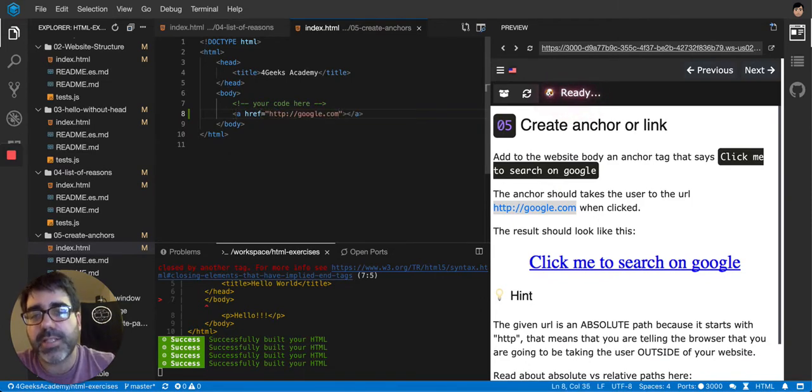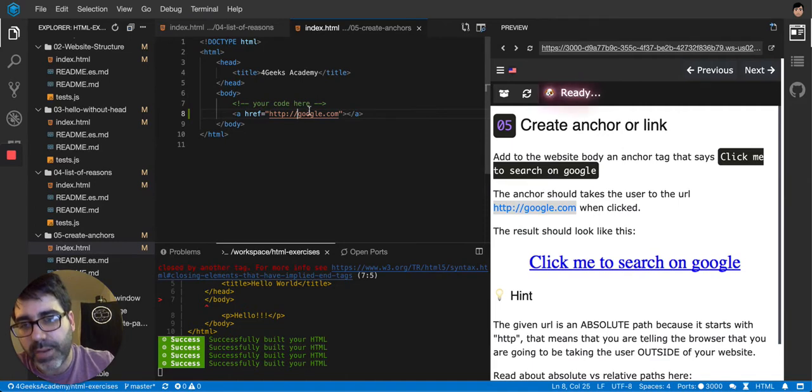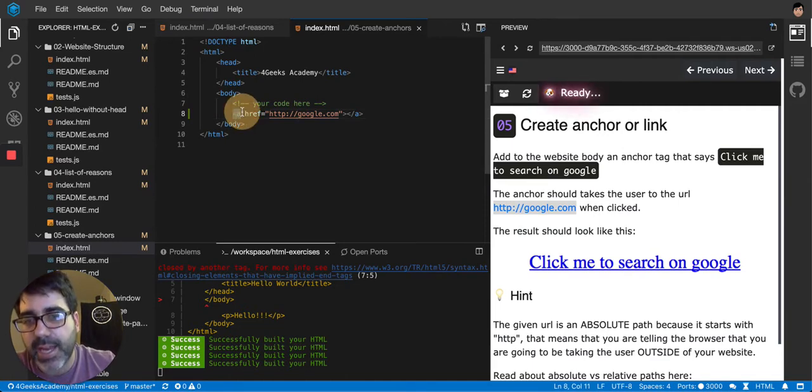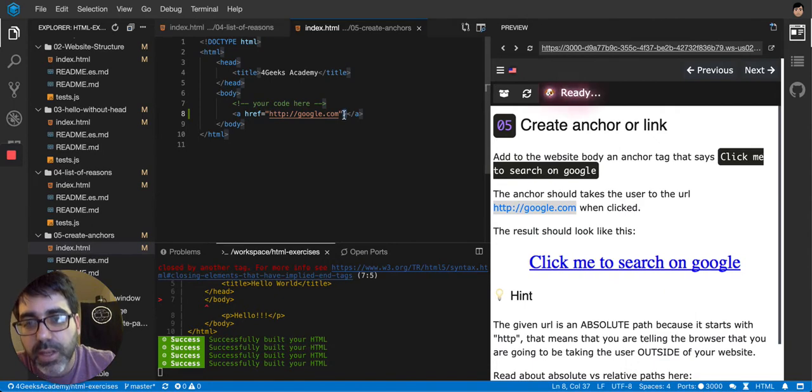HTML tags have properties that describe them further. Like for example, this anchor is a tag, but I don't close the opening tag yet. You see here that it's not closed?